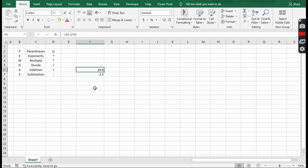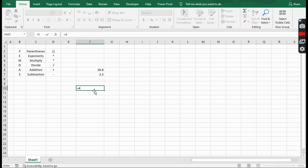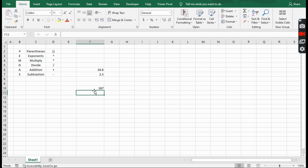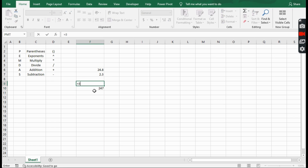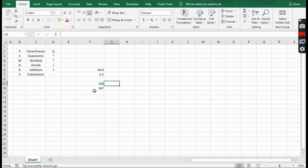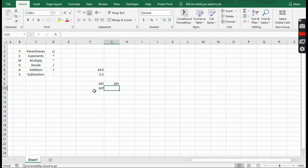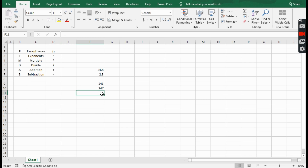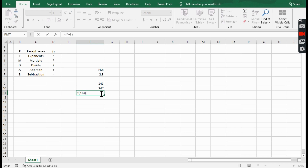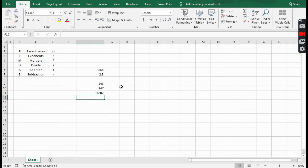Let me do one more. If we do equals 4 plus 3 to the power of 5 — so 3 to the 5th is 243, that's 3 times 3 times 3 times 3 times 3. When we do 4 plus 3 to the 5th, it's actually doing 3 to the 5th and then adding 4. Look at what happens when I add in parentheses: 4 plus 3, then to the 5th. You see how different these two answers are.